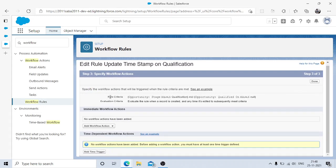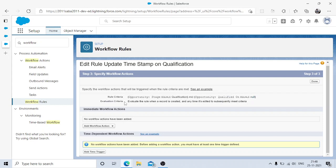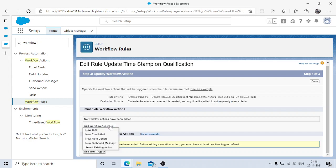Our rule entry criteria: Opportunity Stage equals Qualification AND Qualified On is null. Evaluation: when a record is created and any time it's edited to subsequently meet the criteria. No time-based actions are needed — it should happen immediately. So we'll add an immediate workflow action.